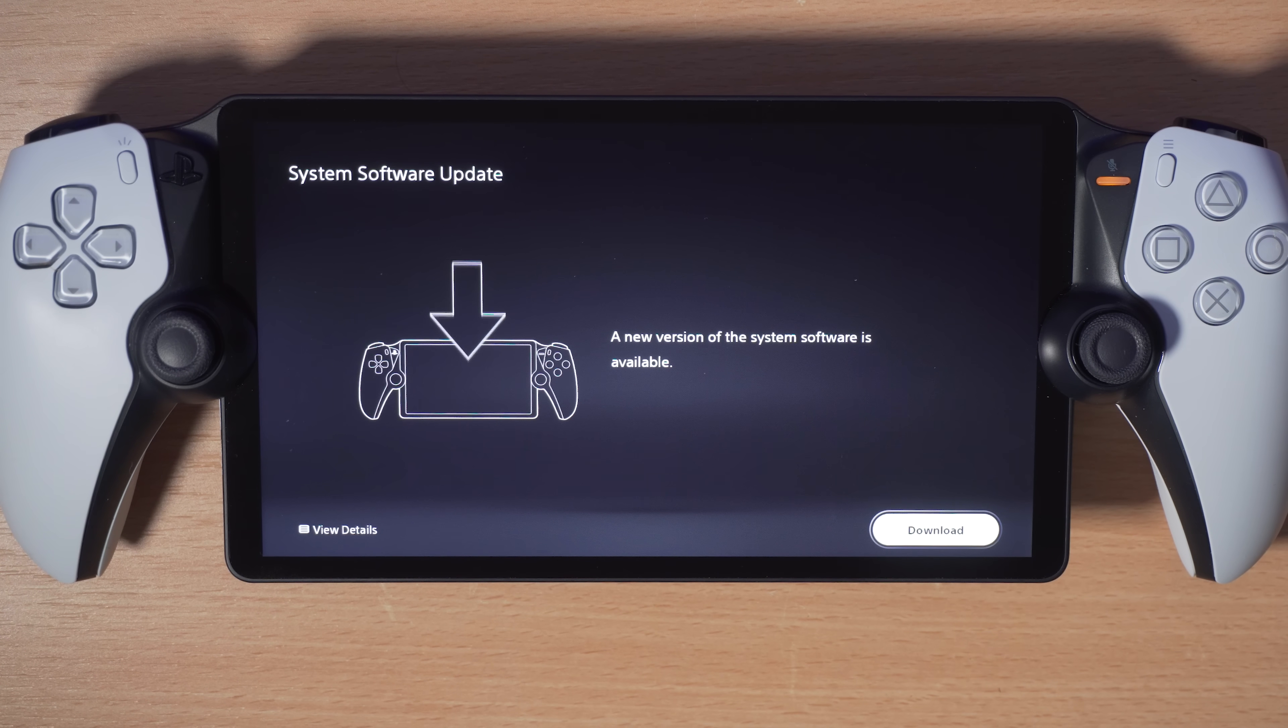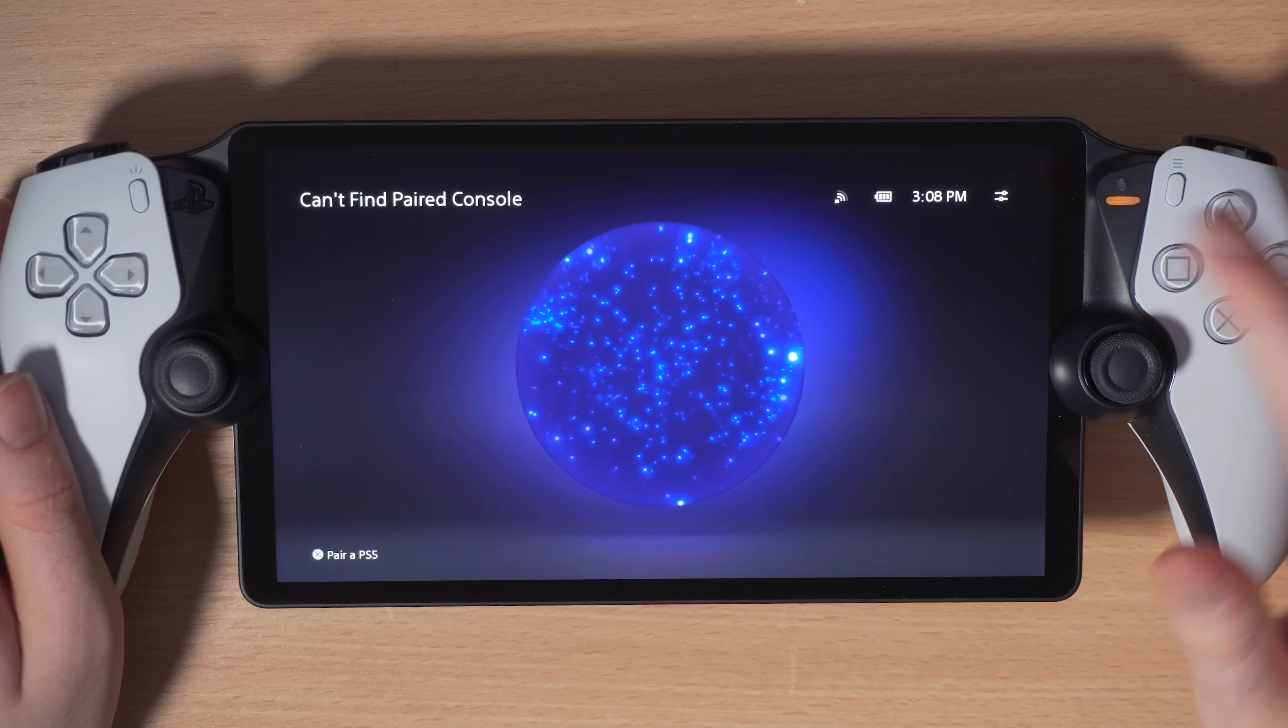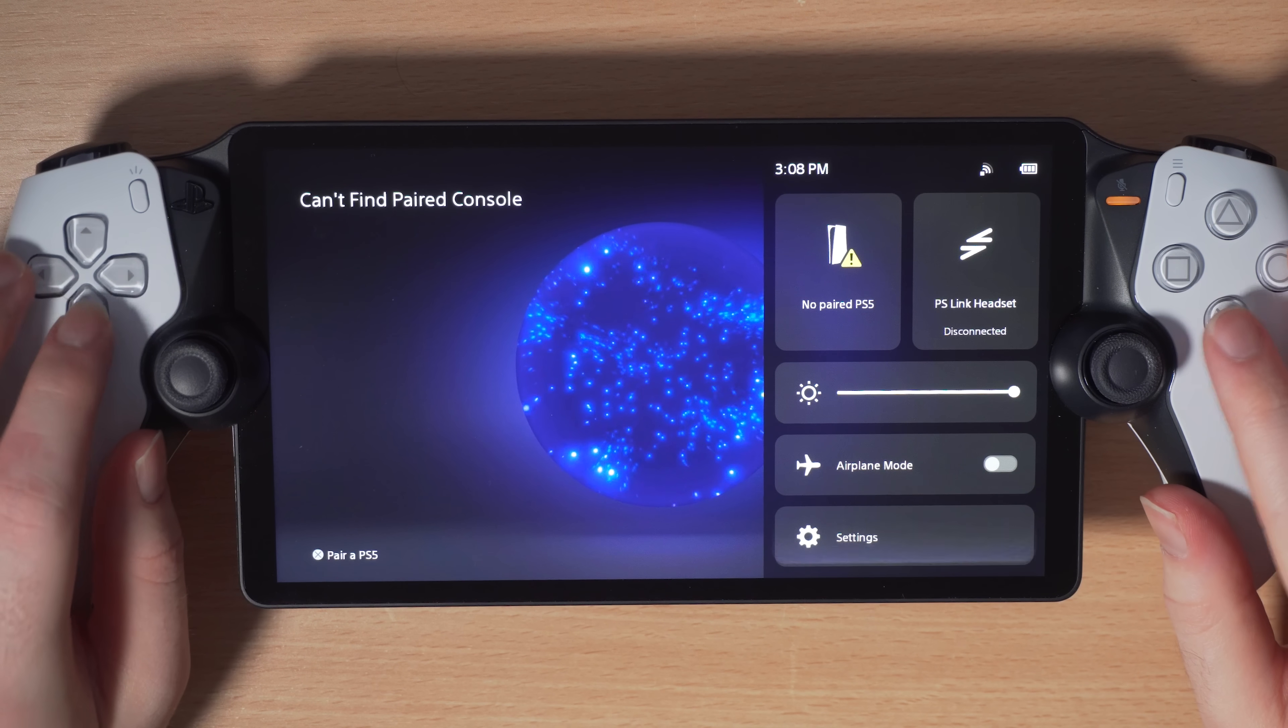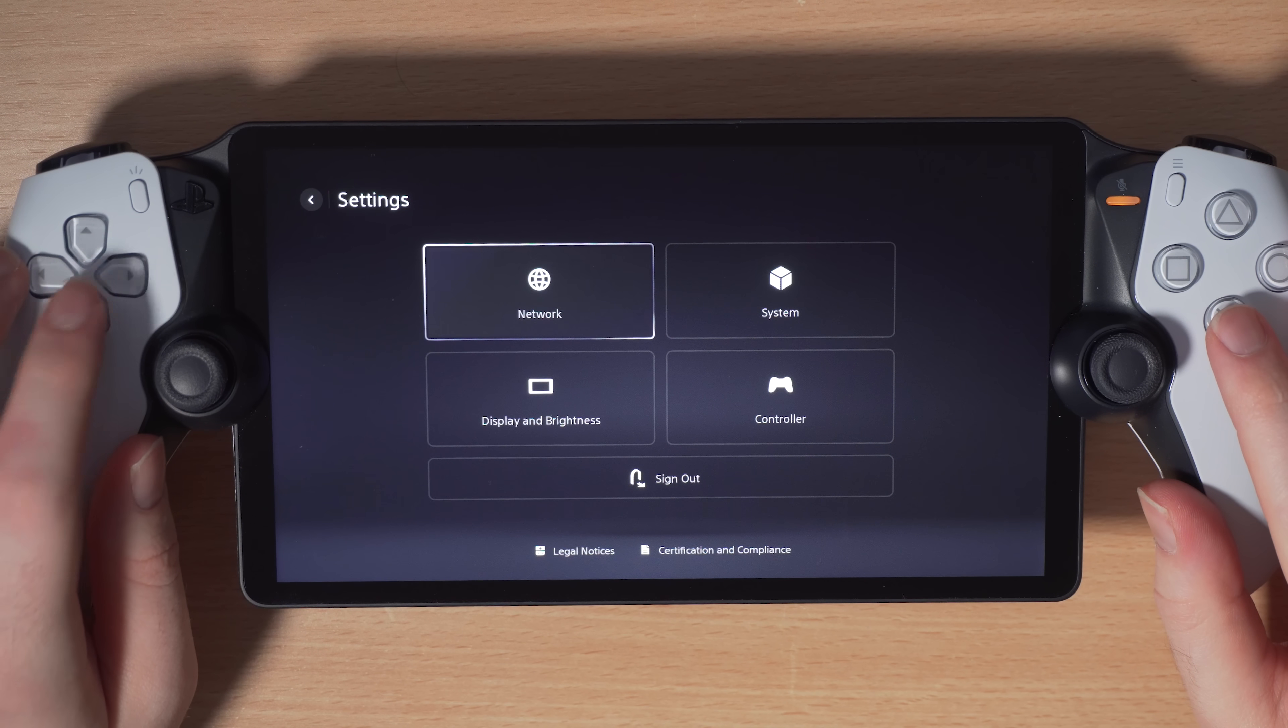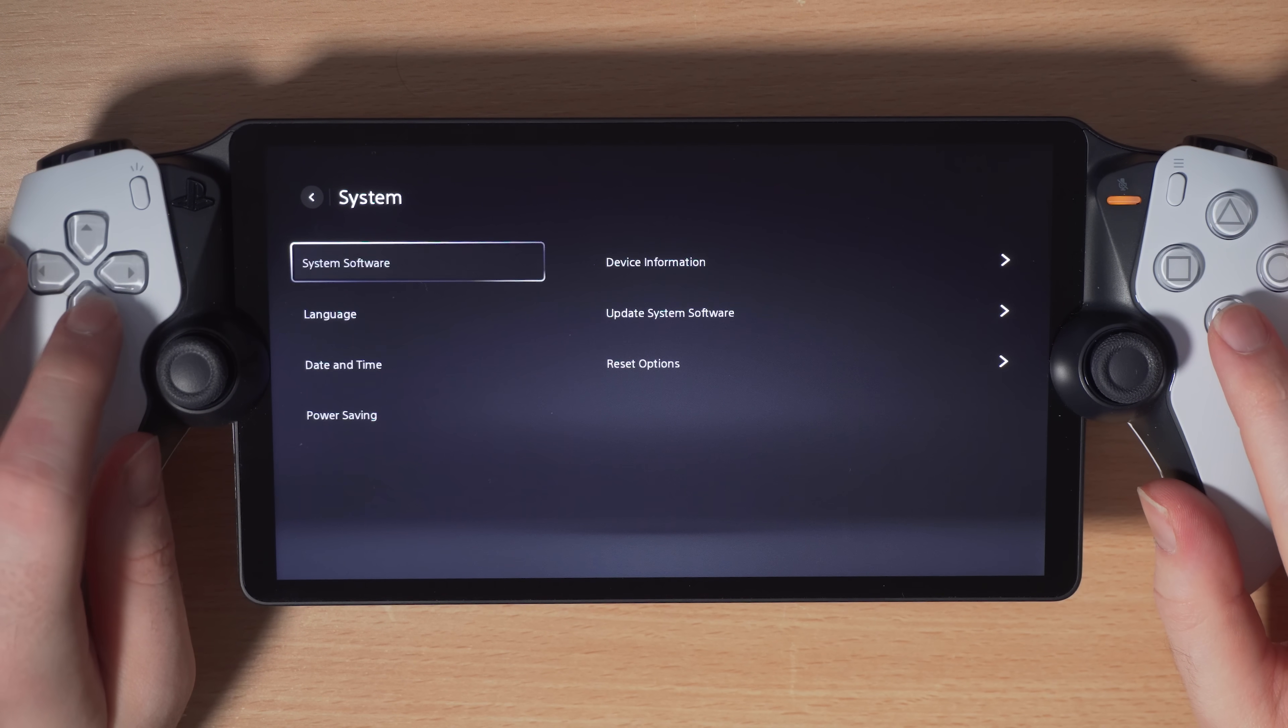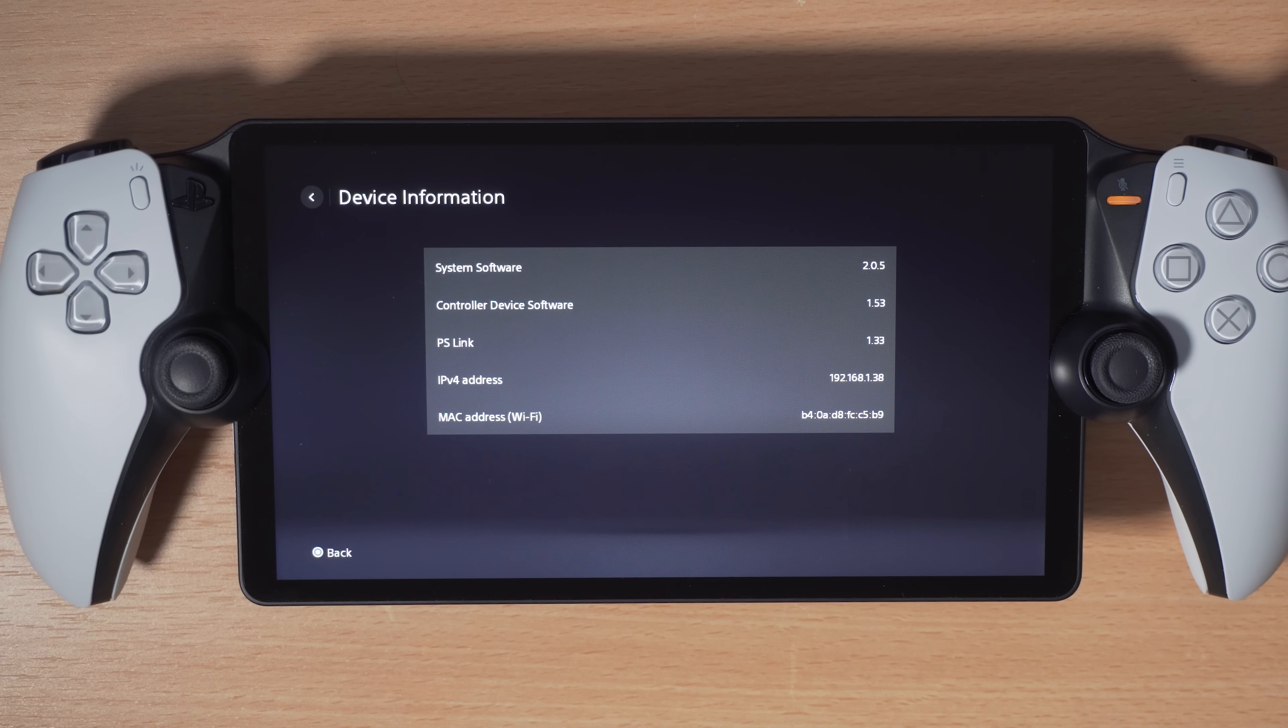I did show in my previous video on the PlayStation Portal hack how you could avoid updating to 2.06 and continue to use your PlayStation Portal on the unpatched version 2.05. So as long as you're on that version 2.05 or lower, you'll be able to take advantage of this.